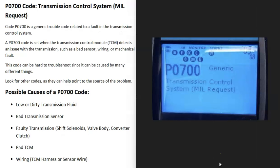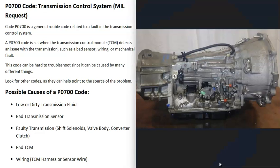Today I'm talking about a P0700 code — what it is and how you go about fixing it. A P0700 code is a generic code called a transmission control system MIL request. It basically means that the transmission control module, the computer that's controlling the transmission, is seeing some kind of problem and that there's some kind of issue going on.